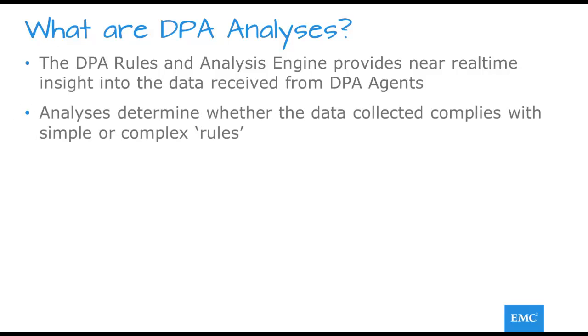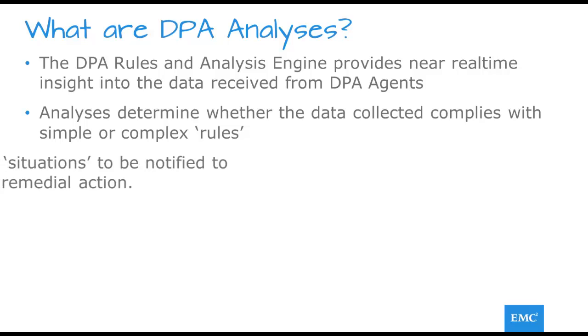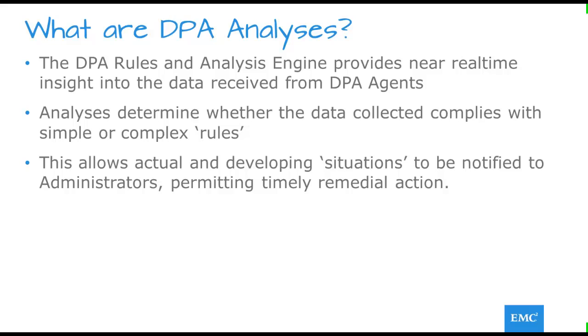For each analysis policy enabled, the incoming data is tested for compliance against a set of one or more simple or complex rules. The power of the analysis policies and the associated alerts enables administrators to quickly identify adverse conditions within monitored objects, thus permitting timely remediation.